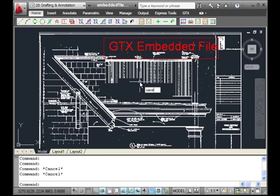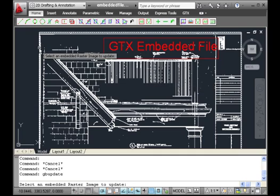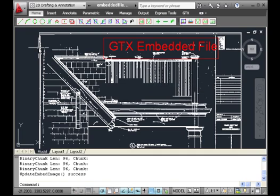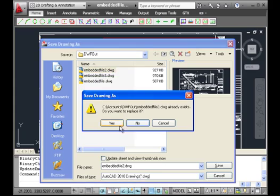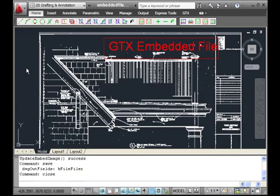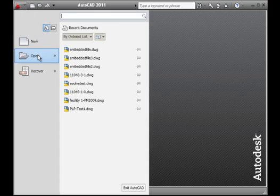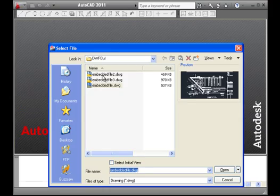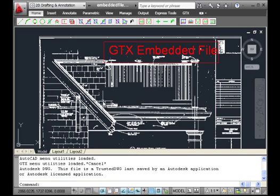Now when we issue an AutoCAD save, we issue an update, select the image, and then issue a save. We can overwrite to version 2 and then close out the file, load it back in, and our hybrid file is again ready for continued editing.